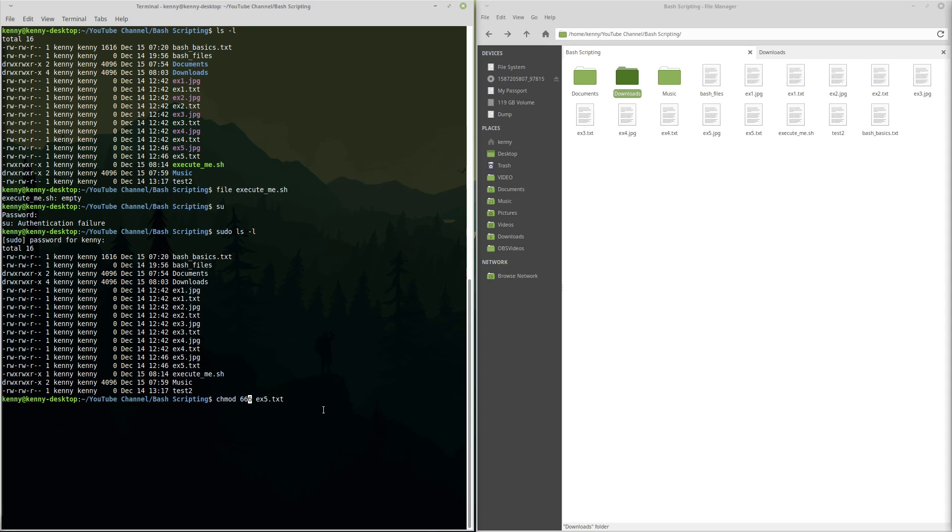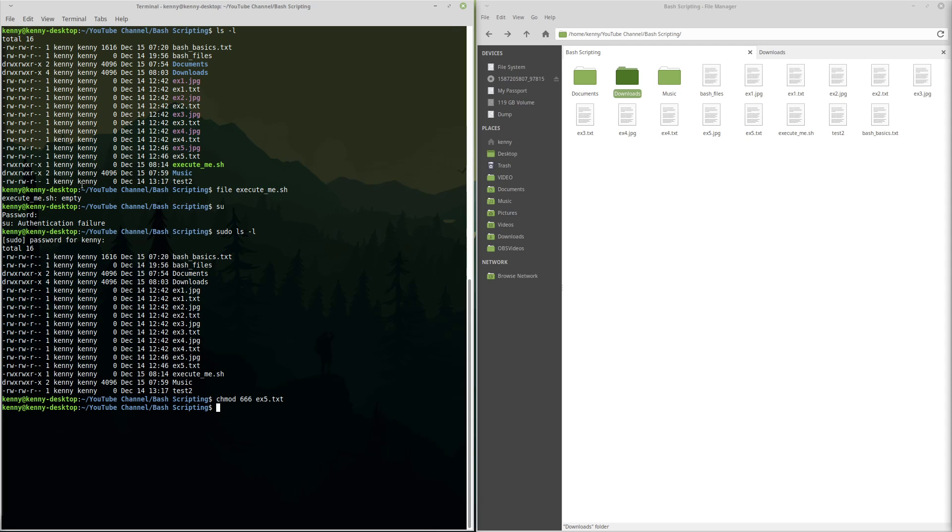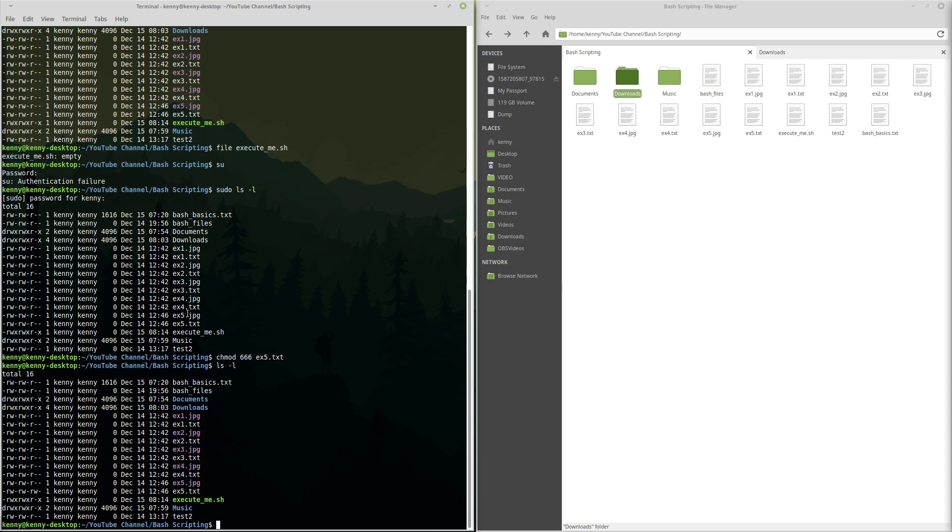Now, what this means, the six represents read and write access. And we did three sixes because we're going to allow read and write access to the user, to the group, and for everyone else. Now, this already has read and write access for the user and for the group. So when we run this, it should only modify this last column here. And we see sure enough, it did modify that last column here.